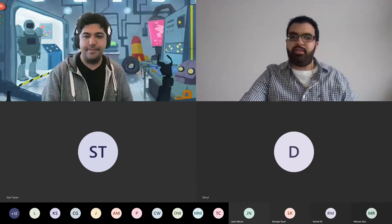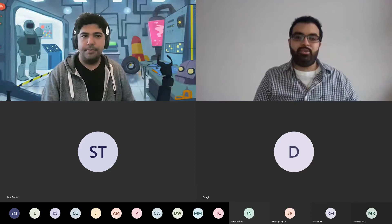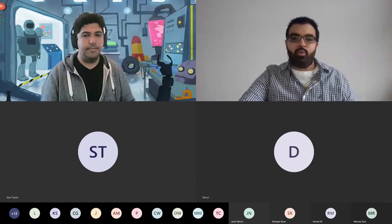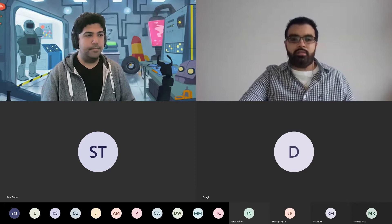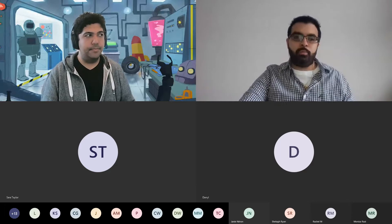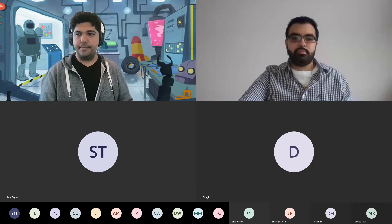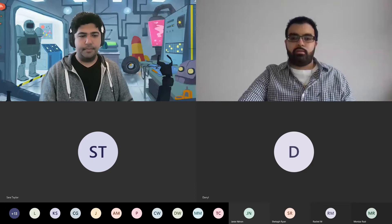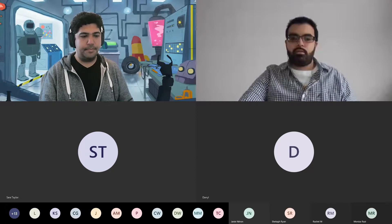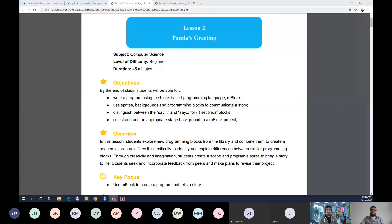Thank you so much, Remy, for the introduction. I'm really happy to be back to continue with lesson two and I hope you enjoyed lesson one. I'm going to start sharing my screen so we can continue our discussion on getting to know mBlock 5. What I've opened here is the lesson two lesson plan. We're going to go through multiple files together in this session: the lesson plan, the PowerPoint slide deck, and mBlock 5.